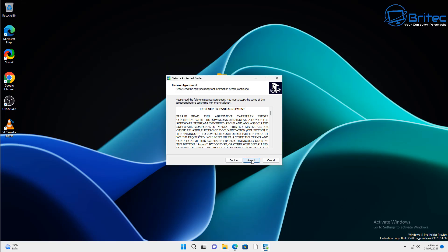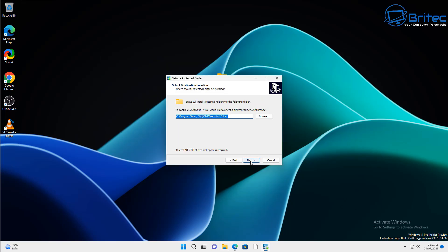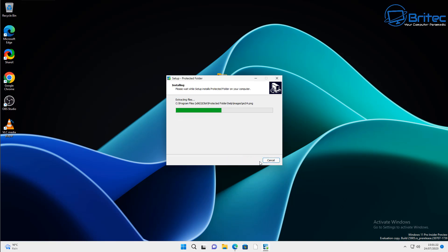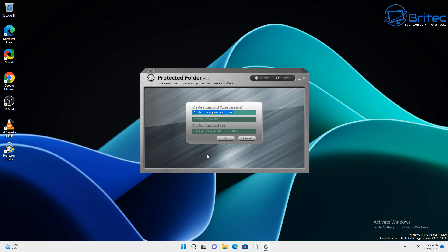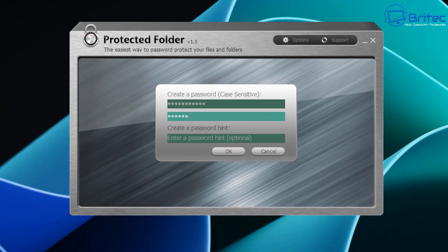Now another way about doing this is software. There's plenty of software out there that you can use. Some of them are free and some of them are paid. This one here is iobit folder protection. It's one of the better ones out there. It's not free but you can use this to actually lock down folders and data on your computer.